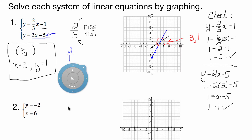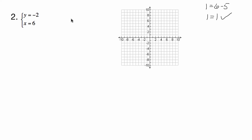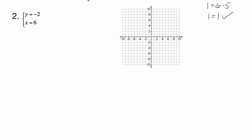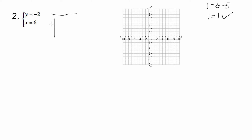So let's try the next one — I think this one's a lot of fun. For this next one we have y equals negative 2 and x equals 6. You may have memorized that whenever y equals just a constant, that's a horizontal line, and whenever x equals something, that's a vertical line. But I don't want you to just memorize it — I want you to understand why.